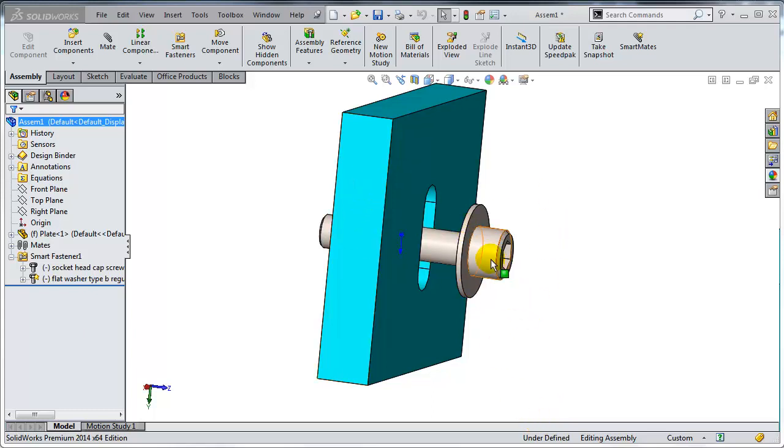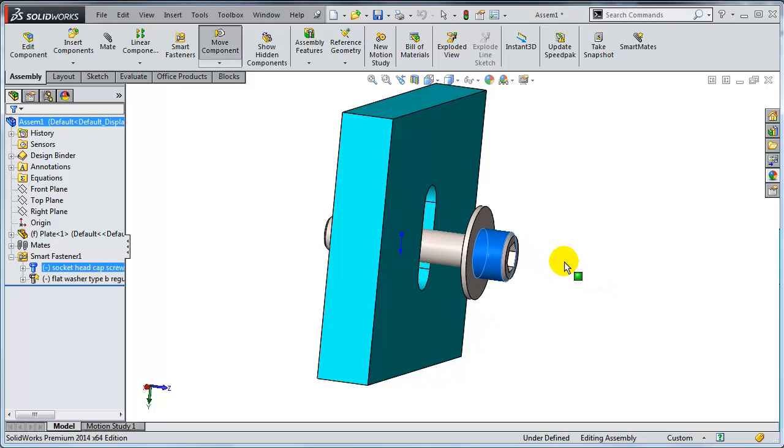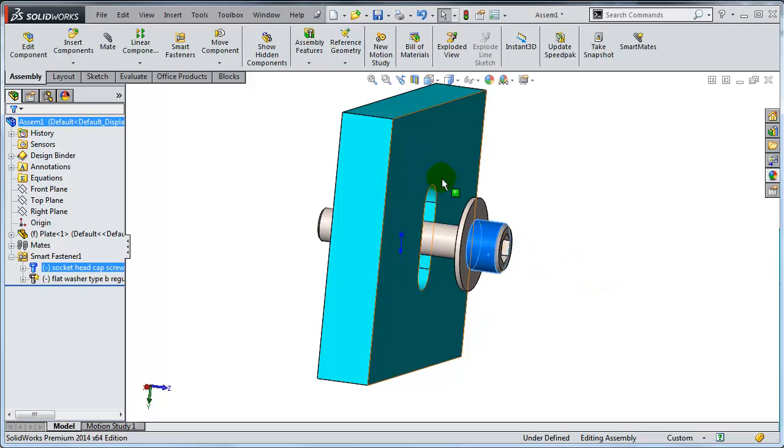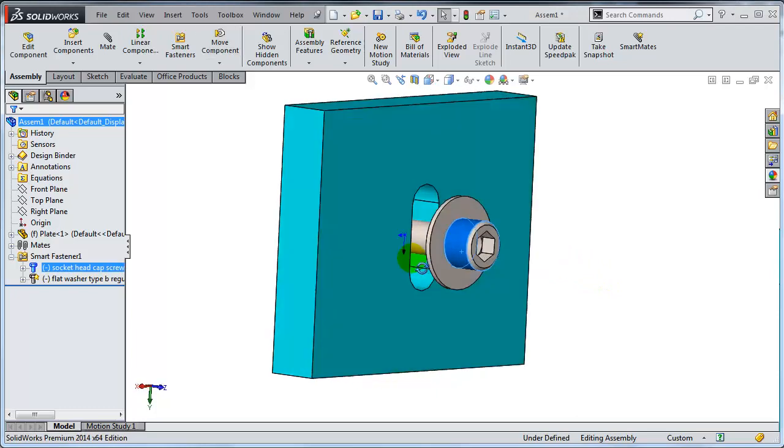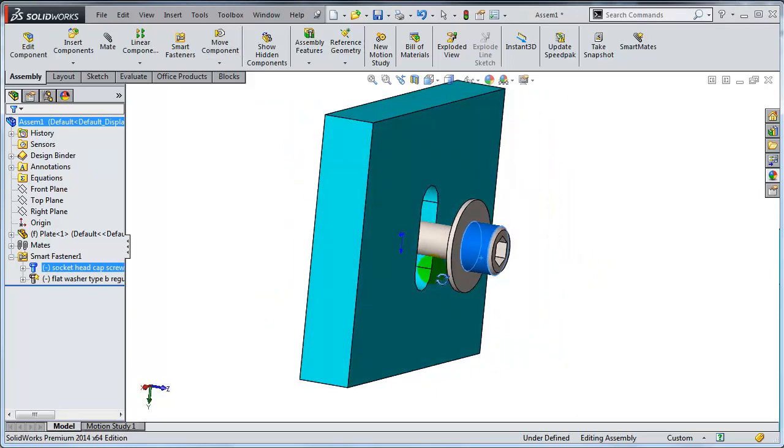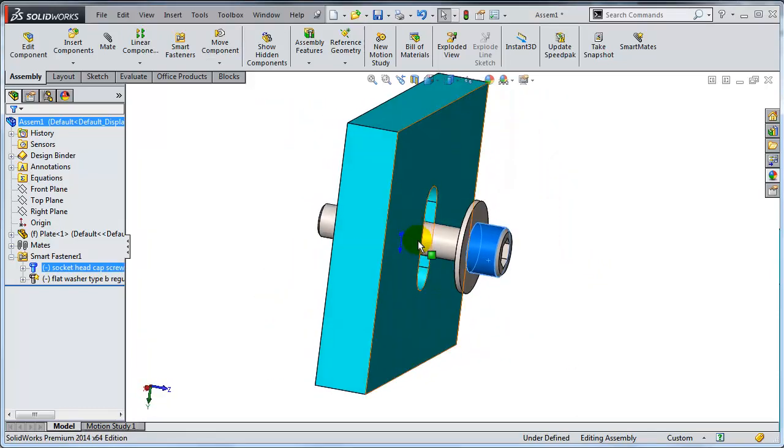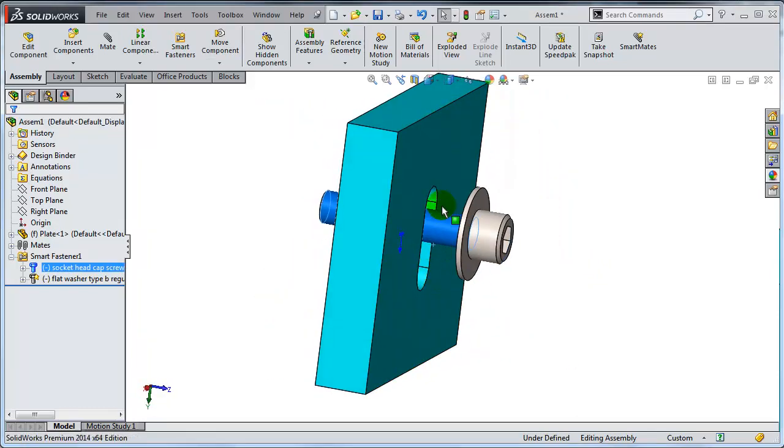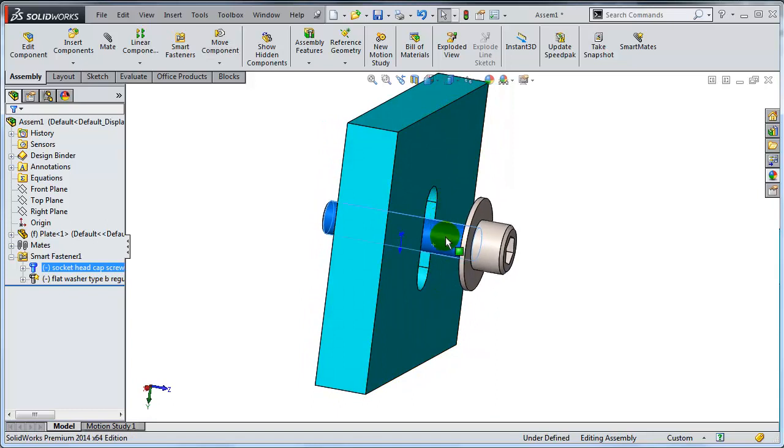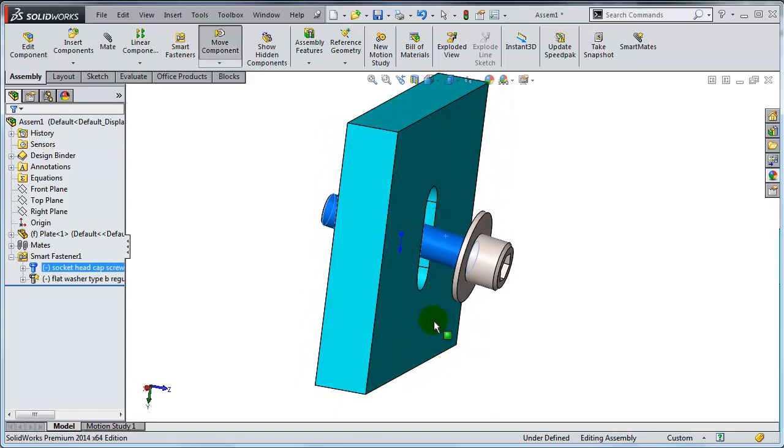In this very simple example I have a bolt and a washer that are being mated with a slot in a plate. Right now they are free to move. They can move up and down and also they can tilt.